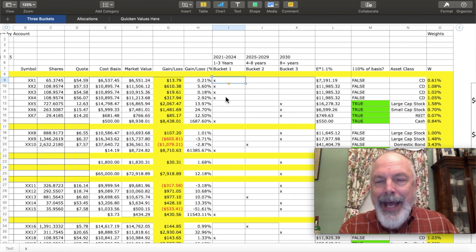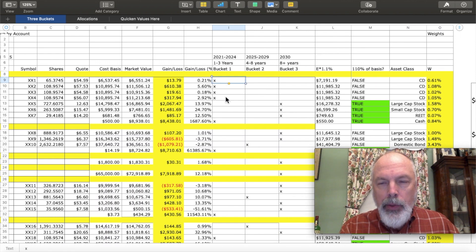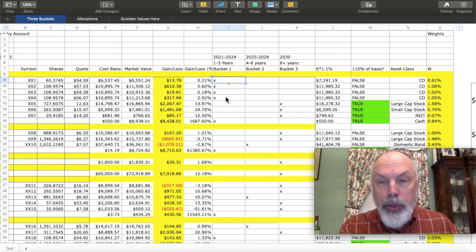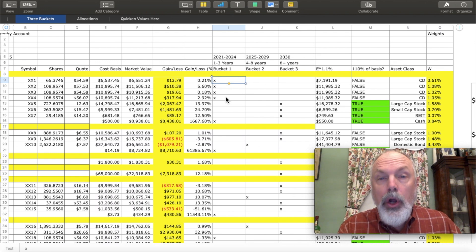In each case, I put an X to indicate whether the asset is in bucket one, two, or three. CDs that are maturing this year or next are in bucket one. Equities are in bucket three.